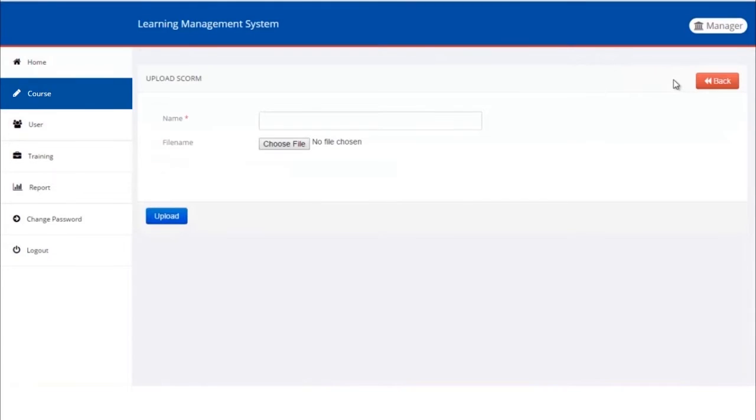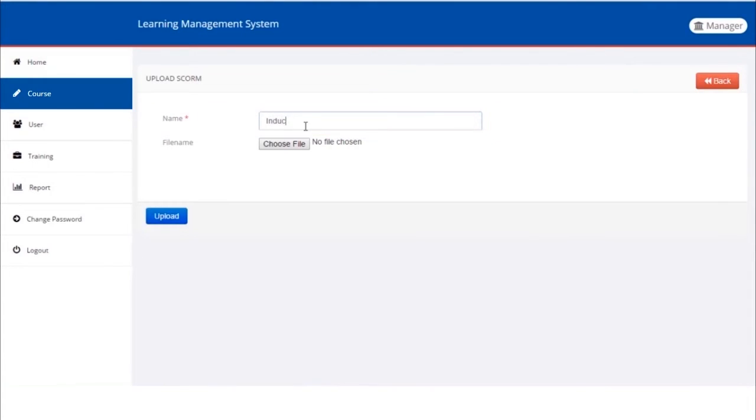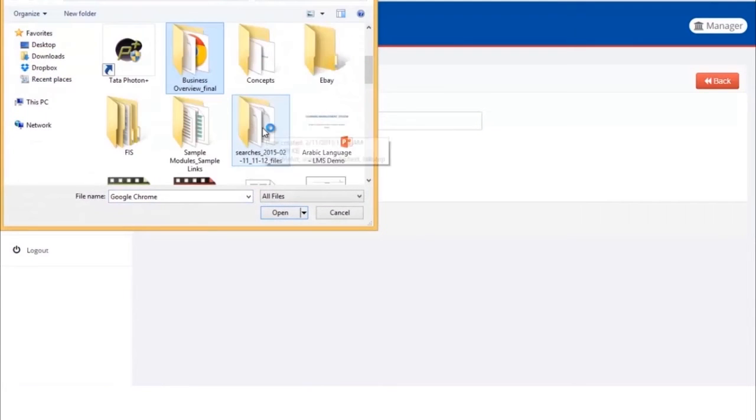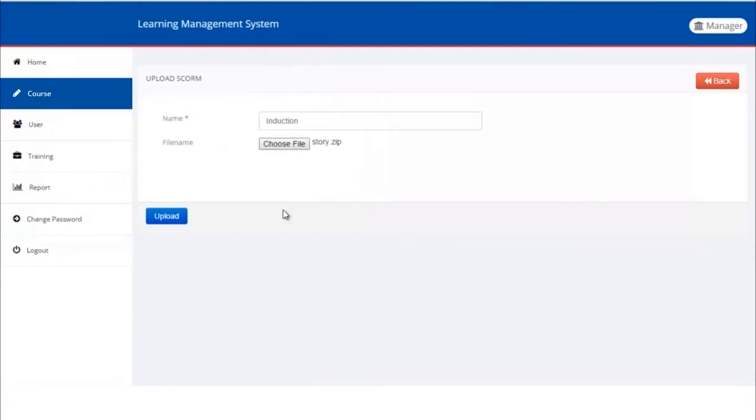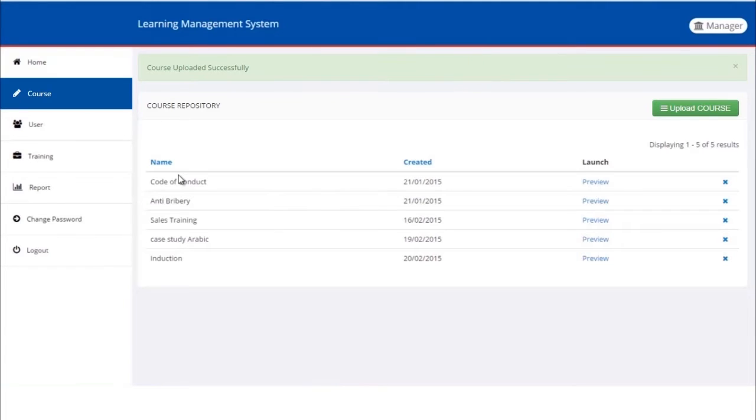The course can be any format, such as SCORM, a PowerPoint presentation, or a PDF file. Now let's give our course a name. Type a name into the text box, browse and select the file to be uploaded, then click on the Upload button. The course is uploaded successfully, and we can see the message at the top of the screen. The newly uploaded course is visible in the course repository at the bottom of the list, along with the creation date.